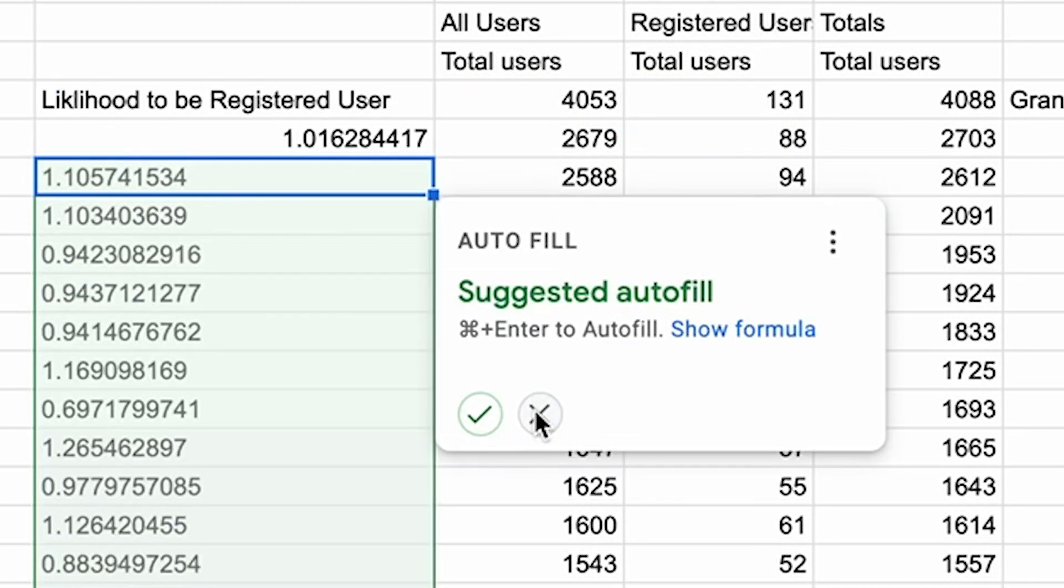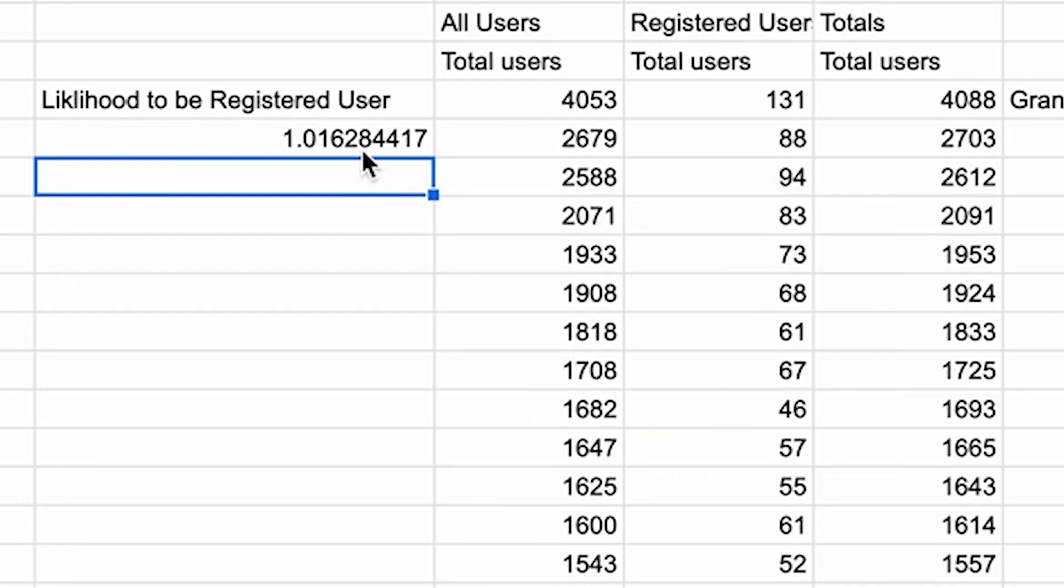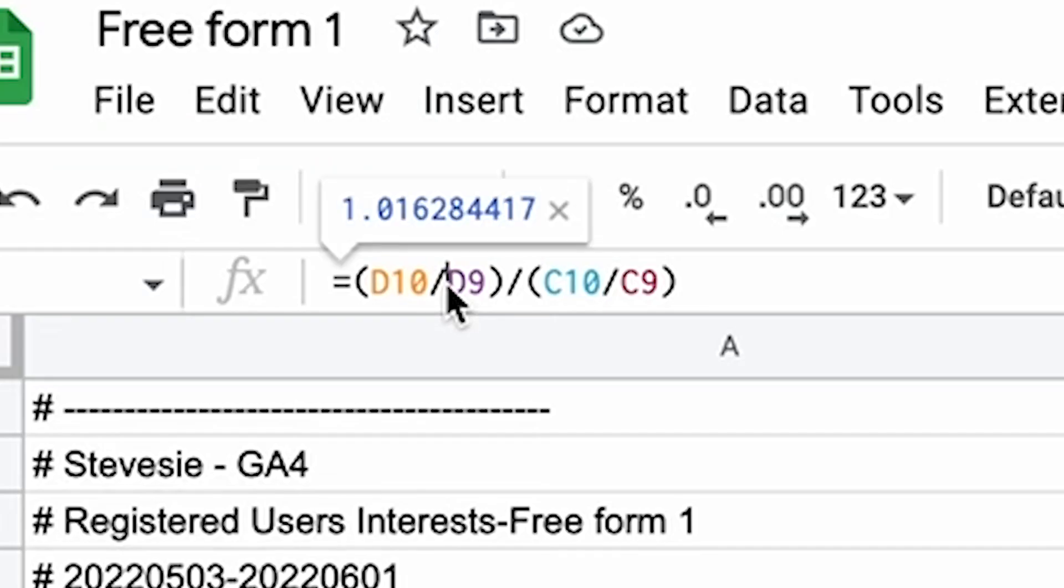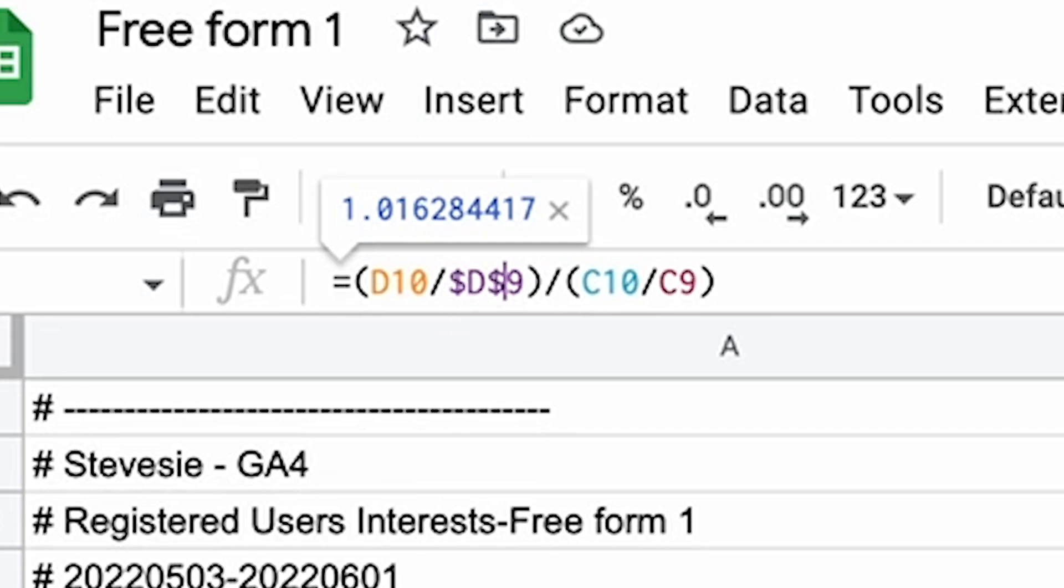And then X out of the suggested autofill, I'm going to show you have to do something to make sure you refer to the absolute cell for total users for all unregistered. So edit this again, but then here put in a dollar sign before D and before 9, and then same in the other denominator. That way when you copy and paste this to all the other rows, it'll keep that denominator absolute.